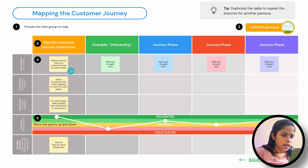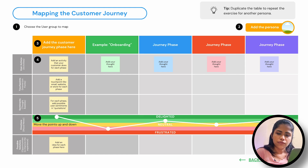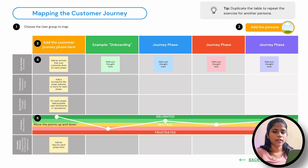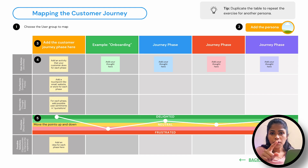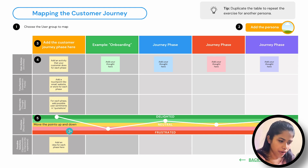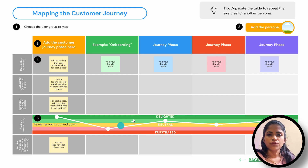Fourth, you should add an activity that your customer does for each phase. Based on the persona you have chosen and what you have observed about them, you can define those activities. Finally, you can move the emotion points up and down — whether they are highly delighted and happy, or in a neutral state.